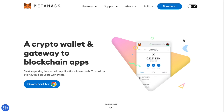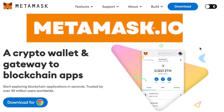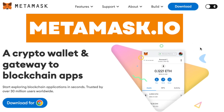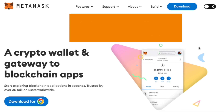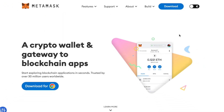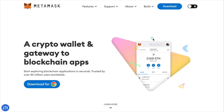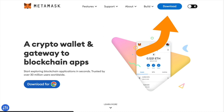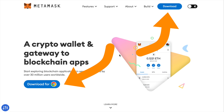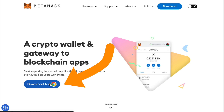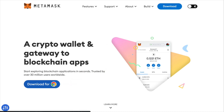To start off, you want to go to MetaMask.io — make sure this is the correct URL before proceeding. Once you hit the landing page, you'll be greeted with some download buttons. Presuming you're using Chrome browser, go ahead and click Download for Chrome.